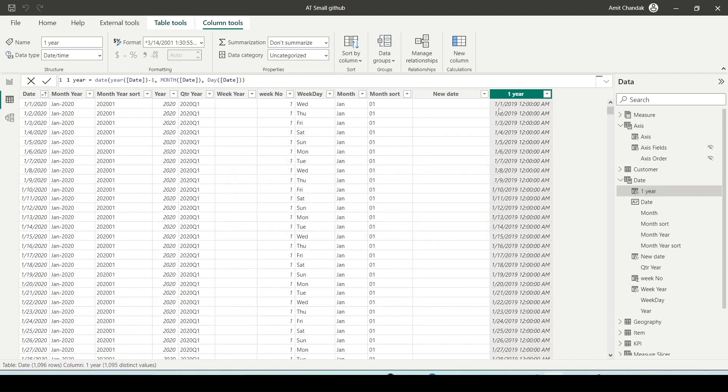Now if you observe this new column in the date table, you can see we have data for the date January 1st, 2020. We can get the date January 1st, 2019, which is not present in the date column of the date table.